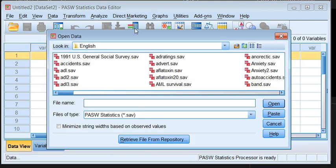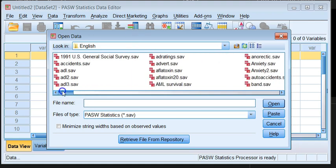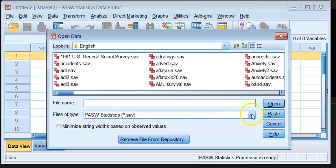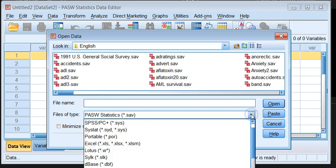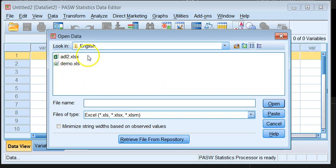Here we're looking for Excel files but you cannot find one because SPSS positions itself to look for SPSS files with extension SAV. For us to tell SPSS to look for an Excel file we need to pull down the drop down arrow, click it and then select Excel, and straight away we can see all the Excel files in the directory.